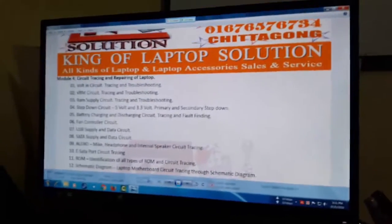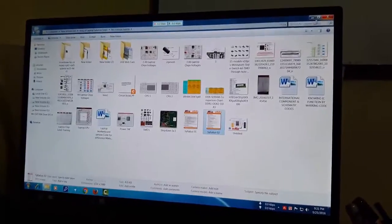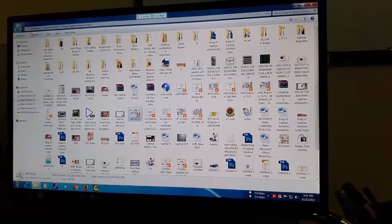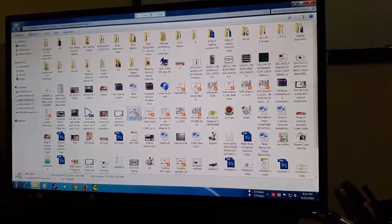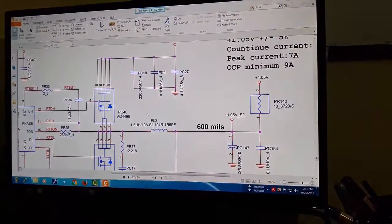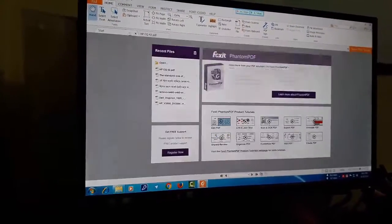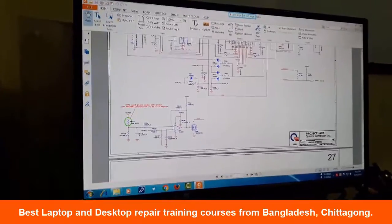We have known the name of the schematic diagram. Clear or not? We have seen the schematic diagram. We have seen the motherboard.